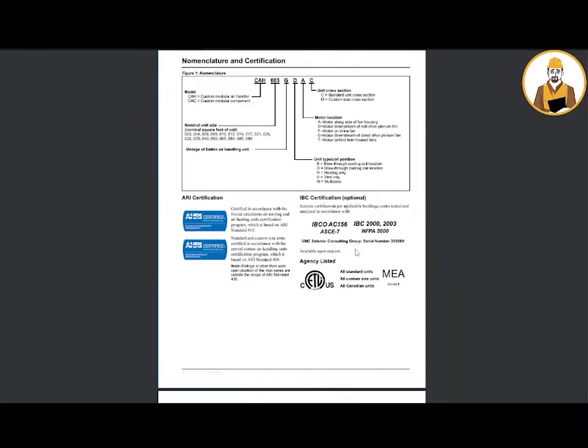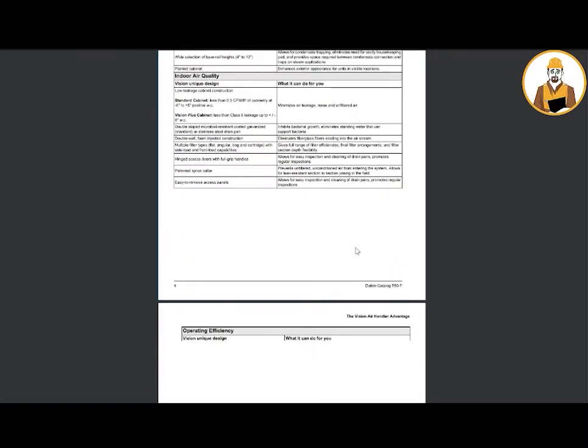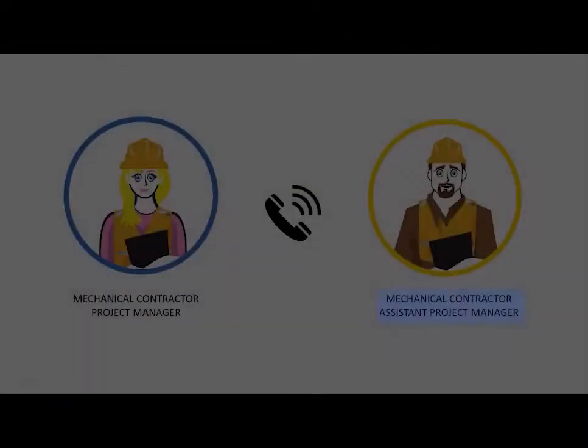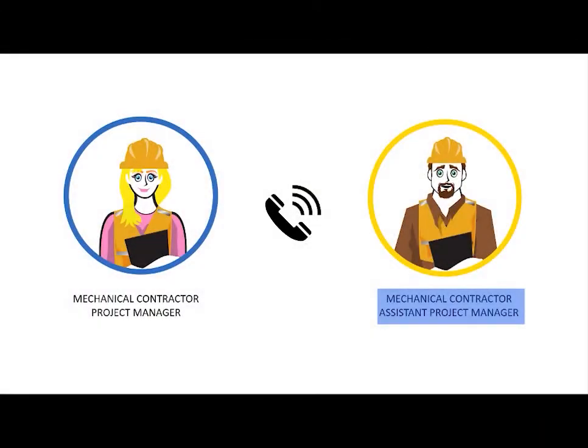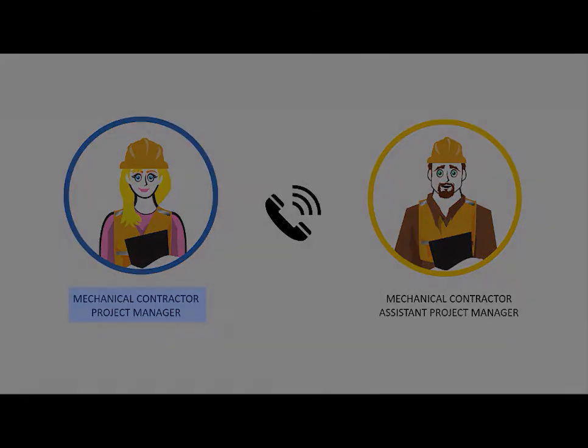The assistant project manager is reviewing the air handling unit product data. The product data looks good to me. I'll go ahead and send this out so we can get this process going. This is a long lead item, so I really appreciate you getting this out.